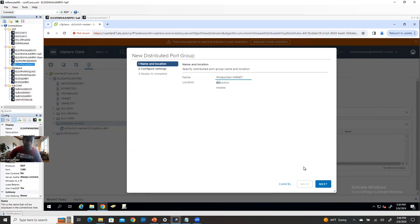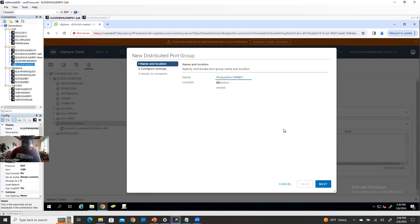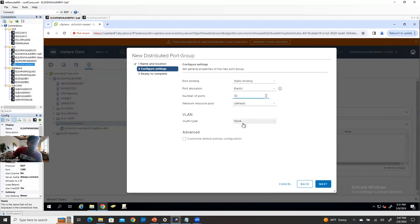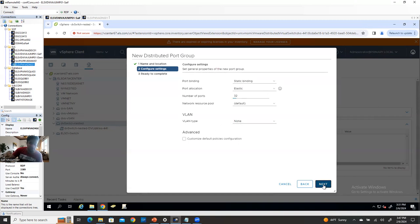For example, 192.168.1.0/24 — I can't use slash so I write 'hyphen 24' meaning it's a 24 subnet. Click next, and choose how many ports — it defaults to 8, but you can increase to 16, 32, or 64. Then VLAN ID: if you're not using a specific VLAN ID, just select none. Click next and finish. If you want to create another port group with a VLAN — for example, a VLAN for Virginia datacenter — your network team will provide the VLAN number. They'll say this is your subnet and this is the VLAN ID.